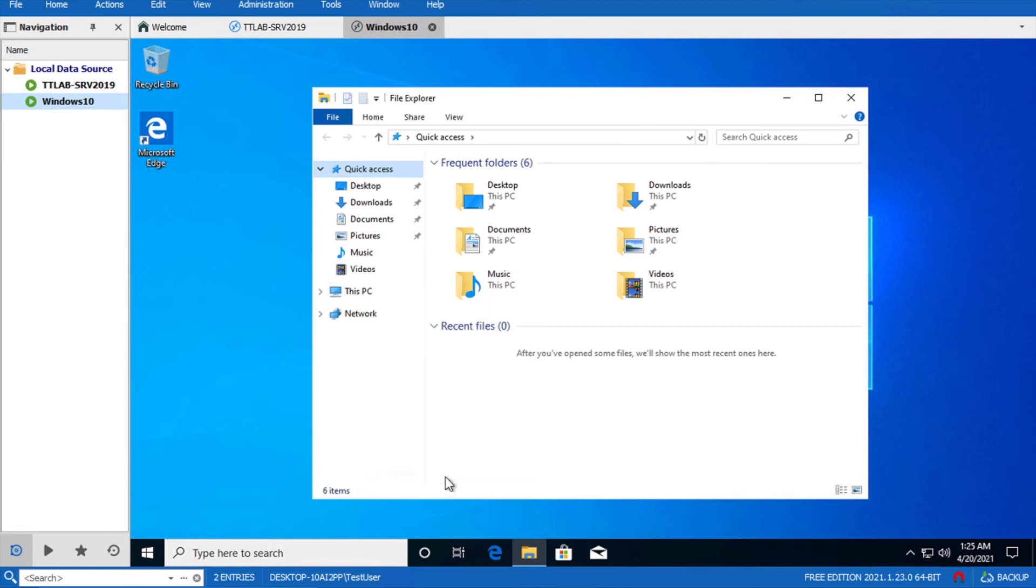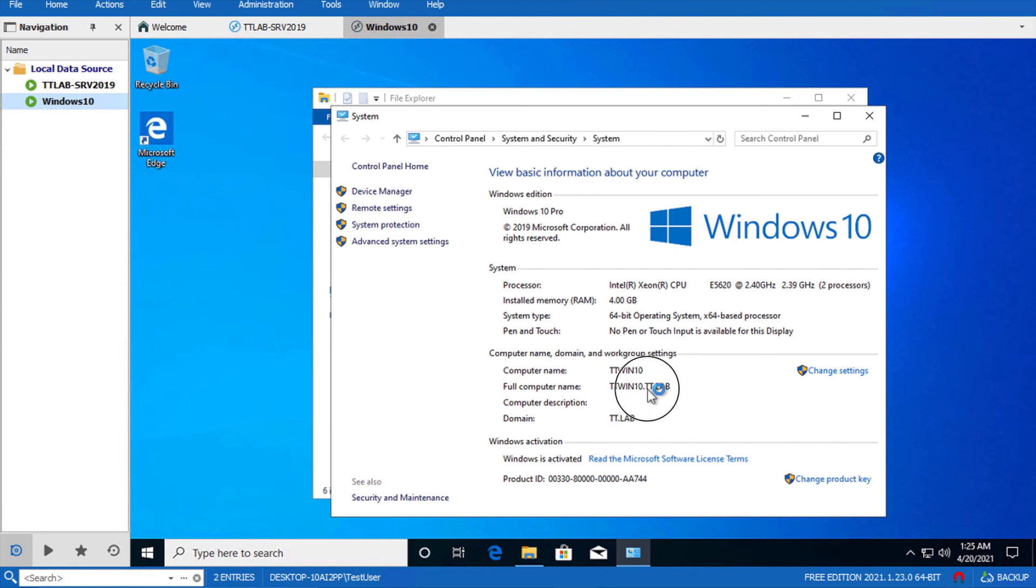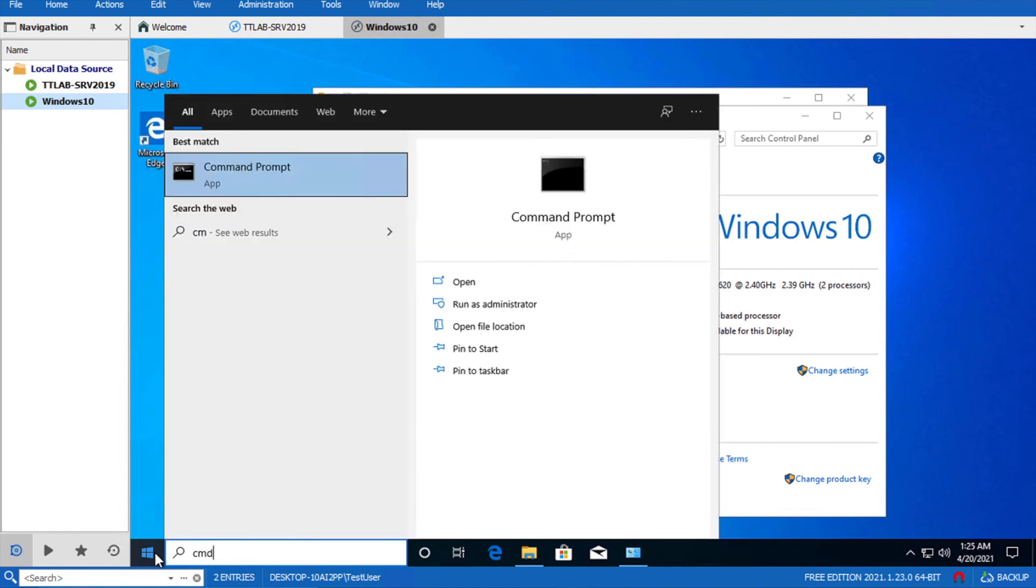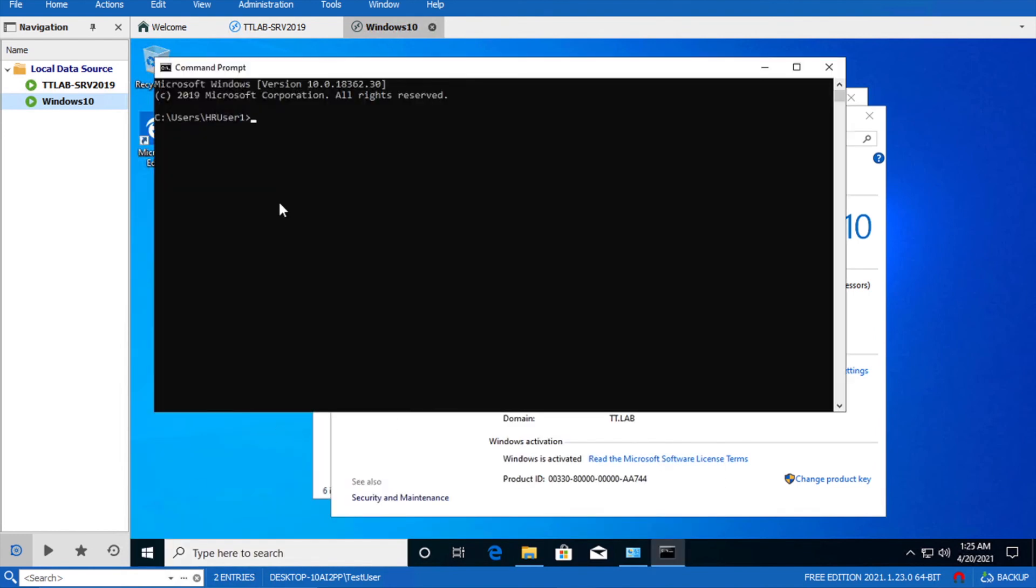Let's go and check the property of this machine. It's already joined on the domain dd.lamp. And who is this user? We can check with the command 'where am i'. So it's HR user 1.